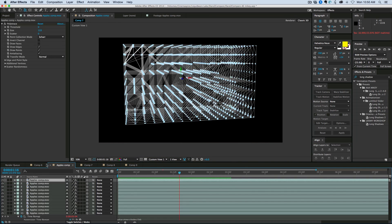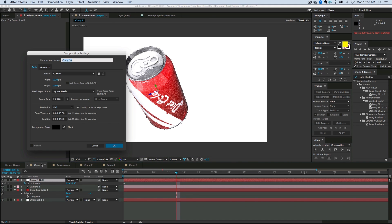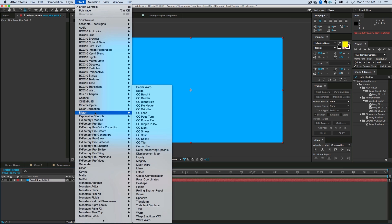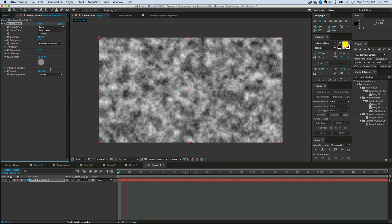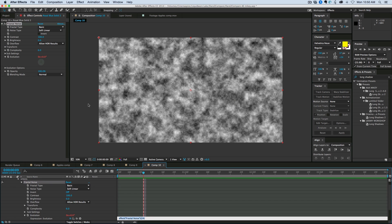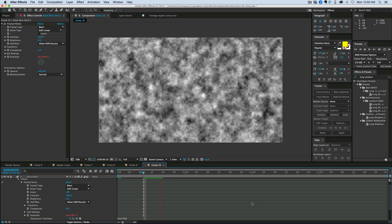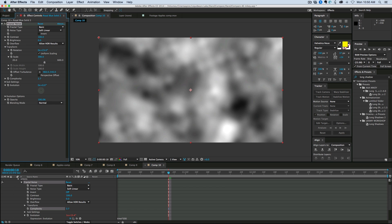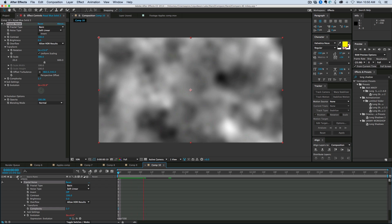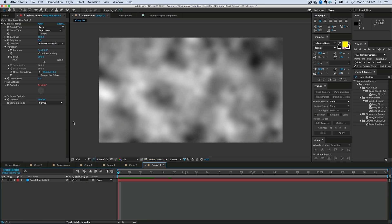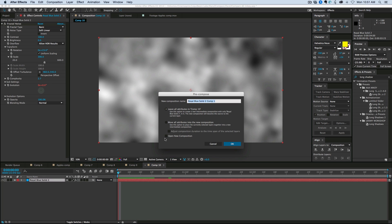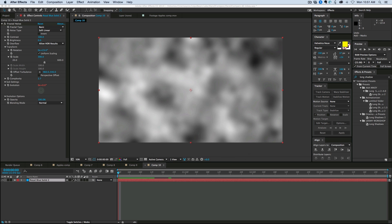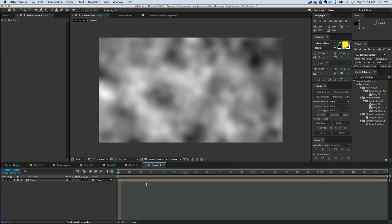I just wanted to show some more features. Let's create a new composition with a solid, and I'm going to add to this just some noise. Let's go ahead and add an evolution to the noise. I'm going to add an expression to evolution, and we'll just do times by 500. Let's maybe make the noise bigger and less complex. So that's the noise I'm going to be working with. Now let's pre-compose this so it acts as a single bit of footage — move all attributes. Now let's add Polytrace to this.